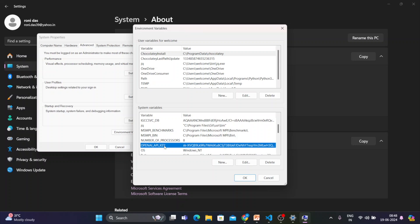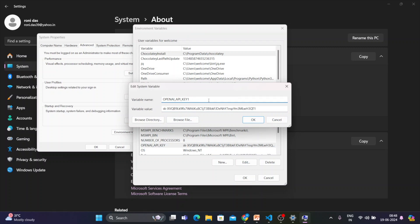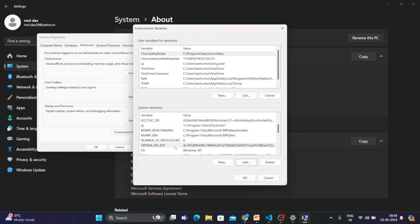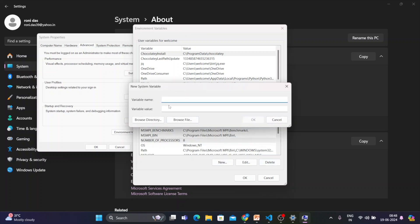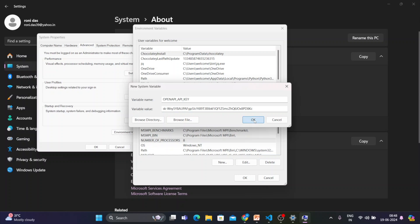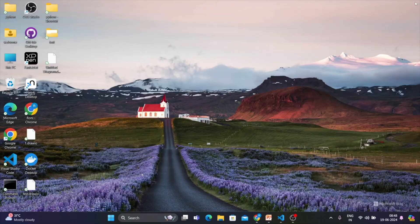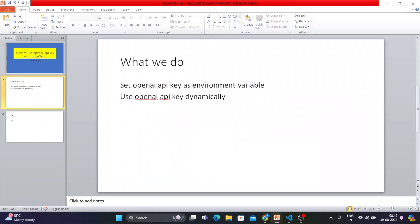Let me show you how I did it. I'll delete the existing one first, then click 'New'. Write OPENAI_API_KEY — everything in capital letters — and then paste the key value you copied. Click 'OK', then 'OK' again. It's done — the environment variable is now set.